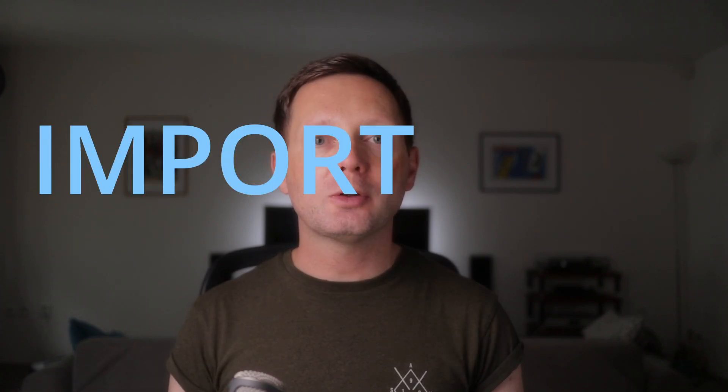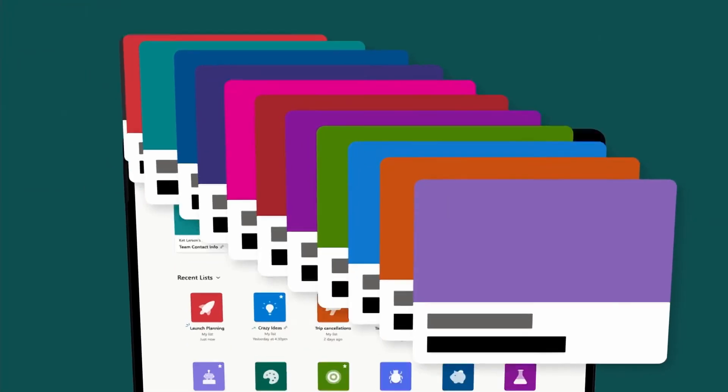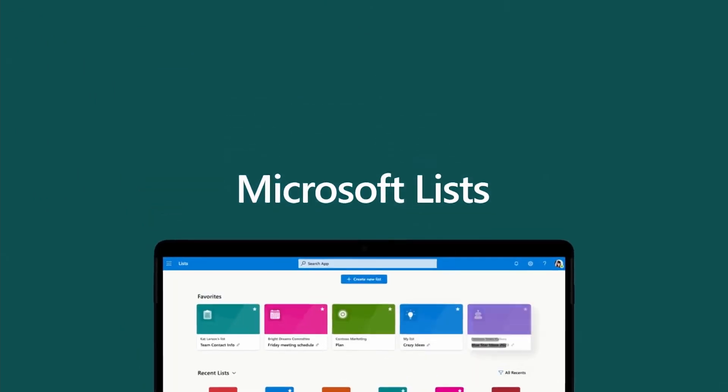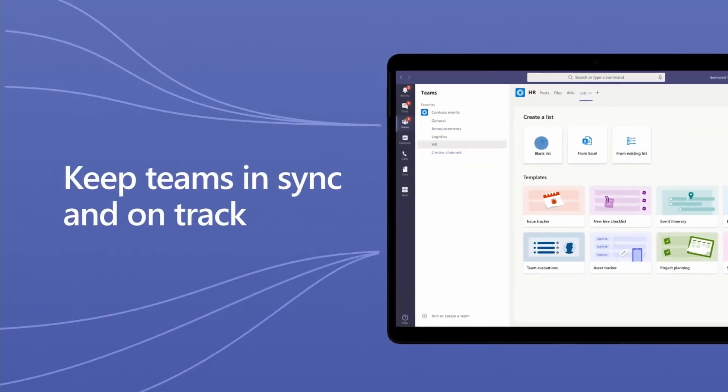Hello campers and welcome back to the channel. In this video, I'm going to show you how to import data from Excel to help you get started faster in Microsoft Lists. Small businesses often use Excel for organizing work and tracking information, but if you have Microsoft 365, there's a better way: Microsoft Lists. It helps you better visualize and share information. So let's head over to the PC and get started.